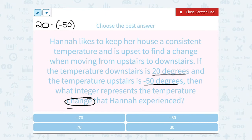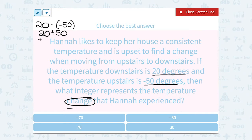When you go to subtract, remember the rule is to add the opposite. So 20 minus negative 50 — if I add the opposite, that would become 20 plus positive 50. So this is a temperature change of 70 degrees.